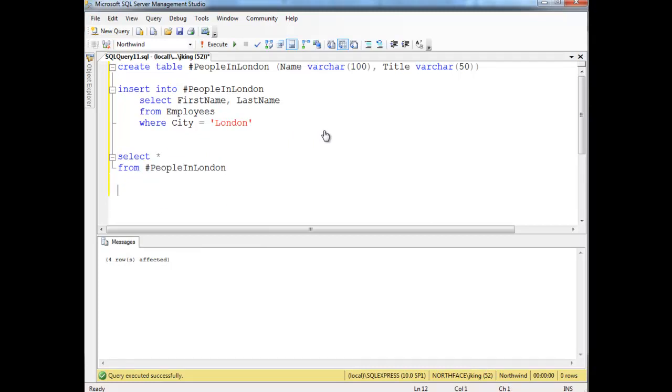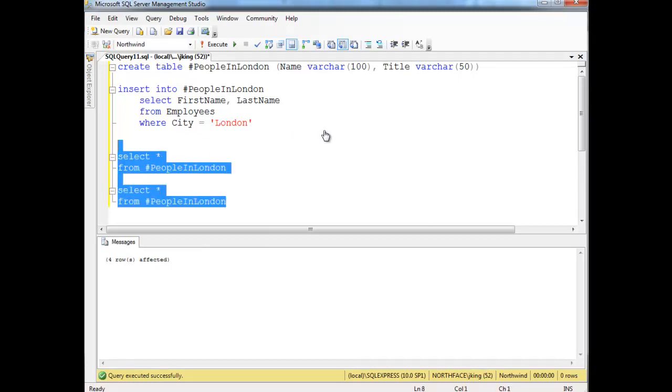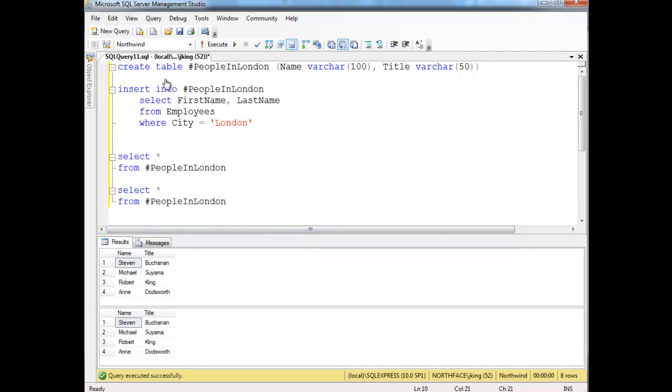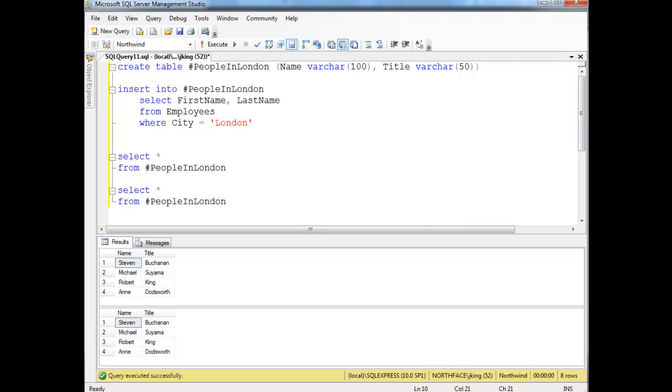Because it is a local temporary table. So it persists. But the persistent only lasts for the duration of this connection. Or excuse me, it's the session. It's the duration of the session.